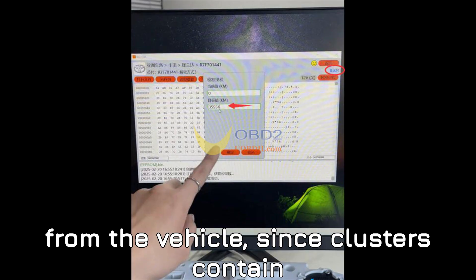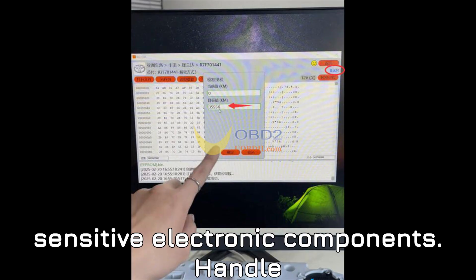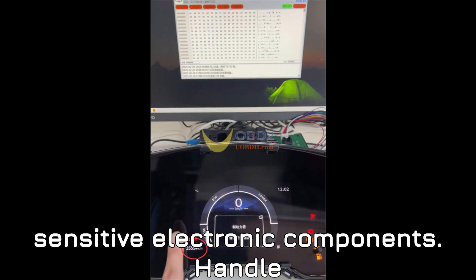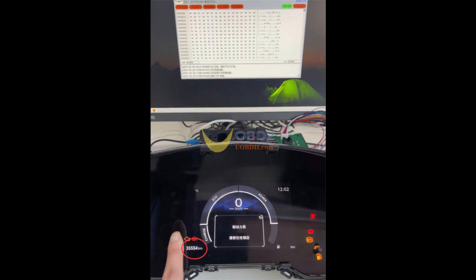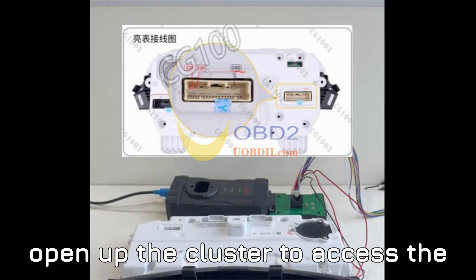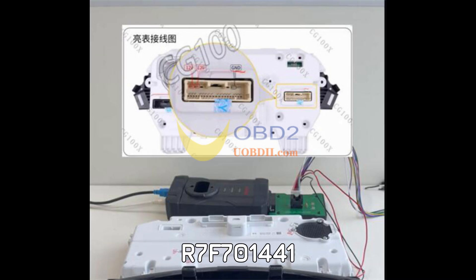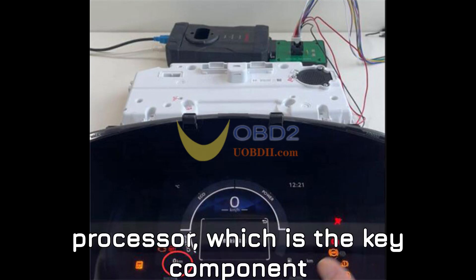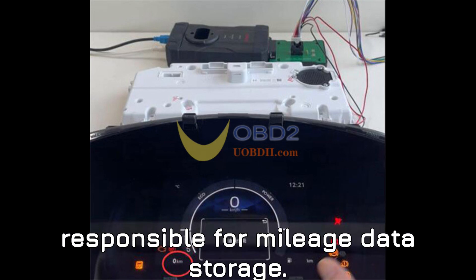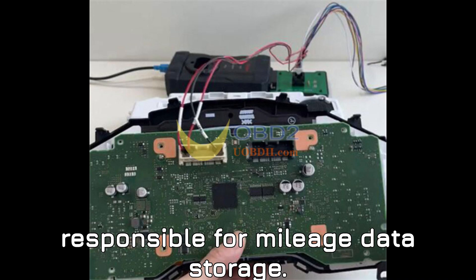Since clusters contain sensitive electronic components, handle them with extreme care. Once removed, open up the cluster to access the R7F701441 processor, which is the key component responsible for mileage data storage.